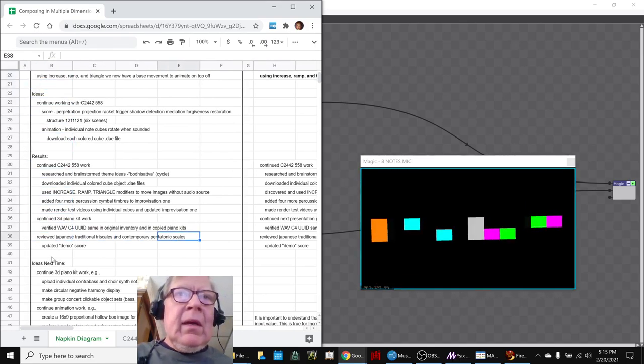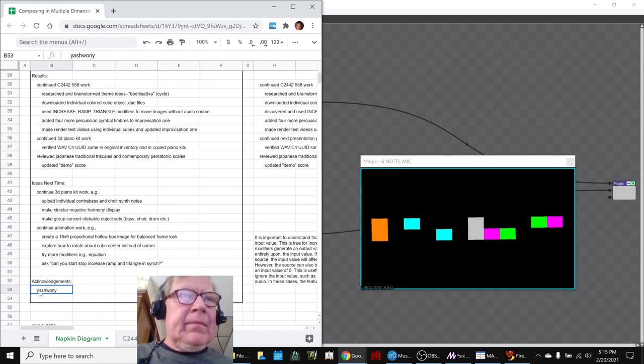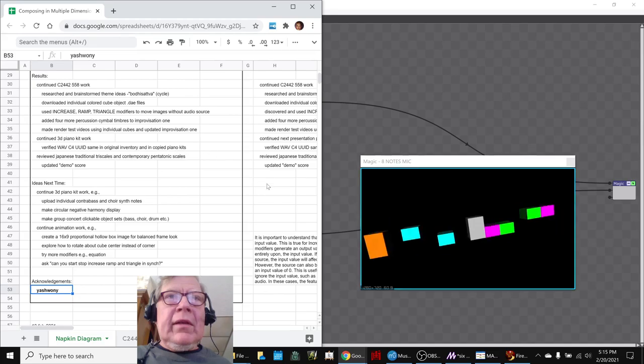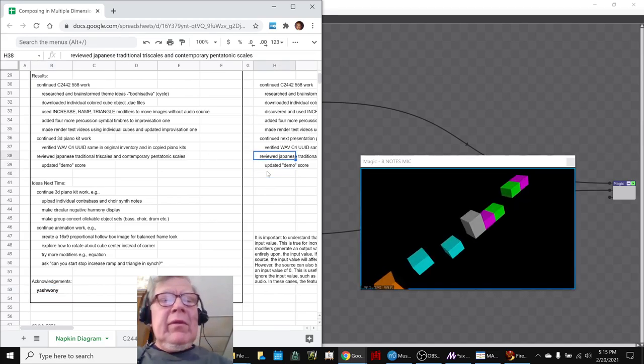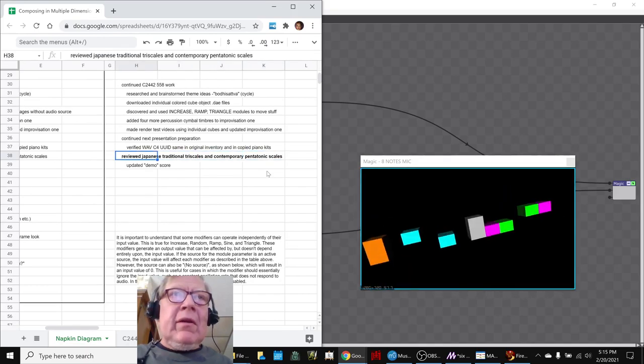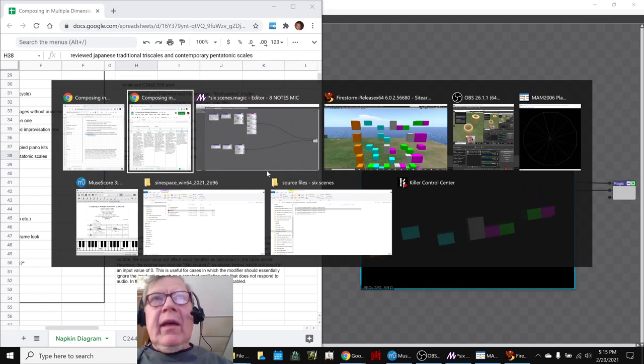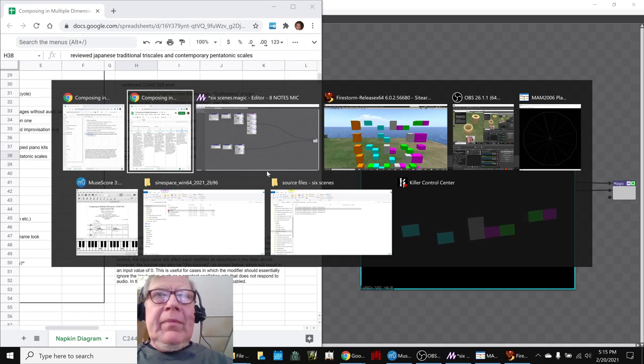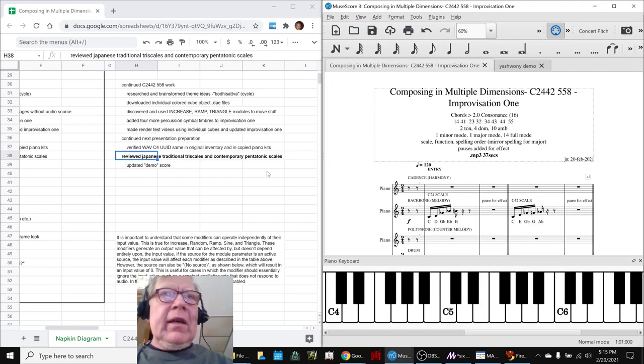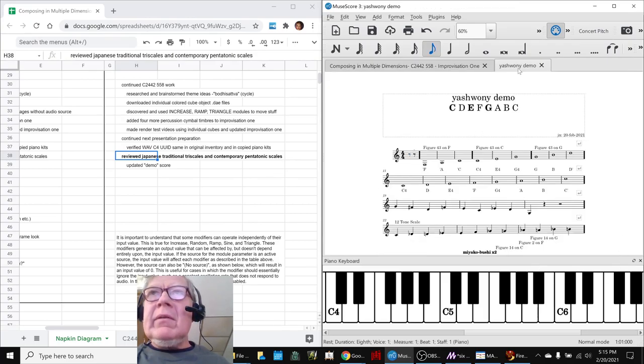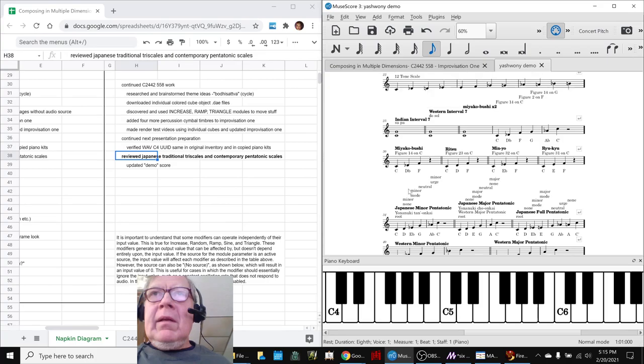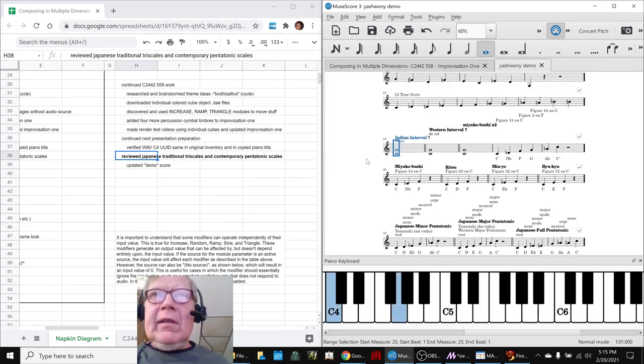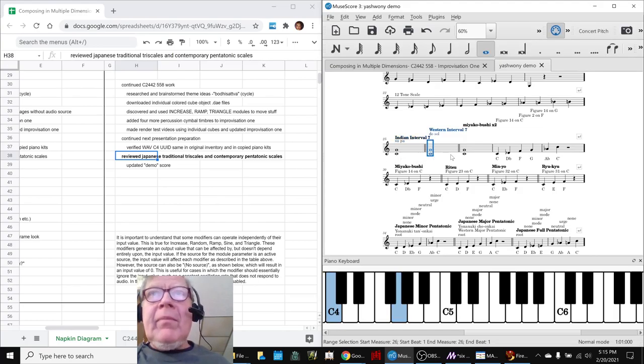So we also heard from Yishwani. We stopped by again and had a really cool dialogue. Along the way, we ended up reviewing the Japanese traditional triscales and contemporary pentatonic scales. We were talking about the commonalities between Western and Indian music, the C and the G note, for example. In the Indian scale, Sa Pa sounds like this. In Western interval, it's called Do Sol. Hey, same thing.